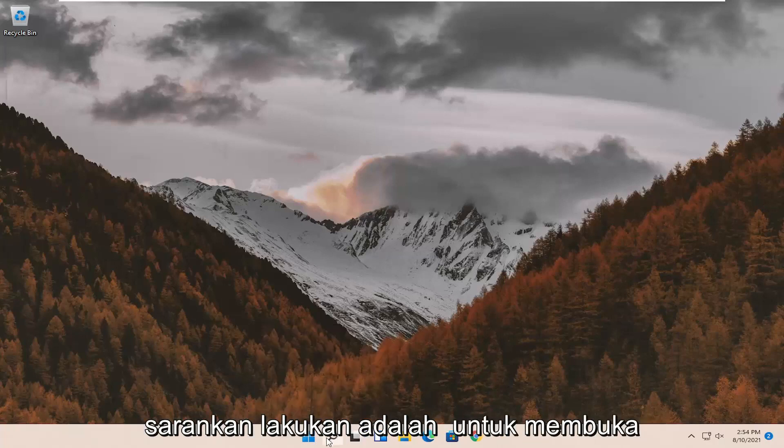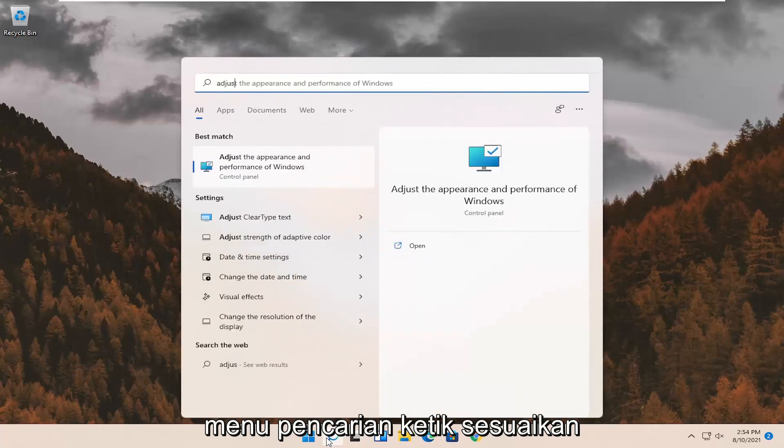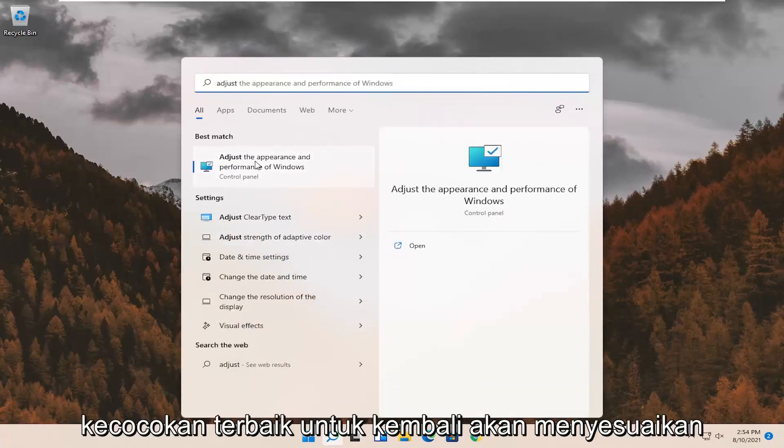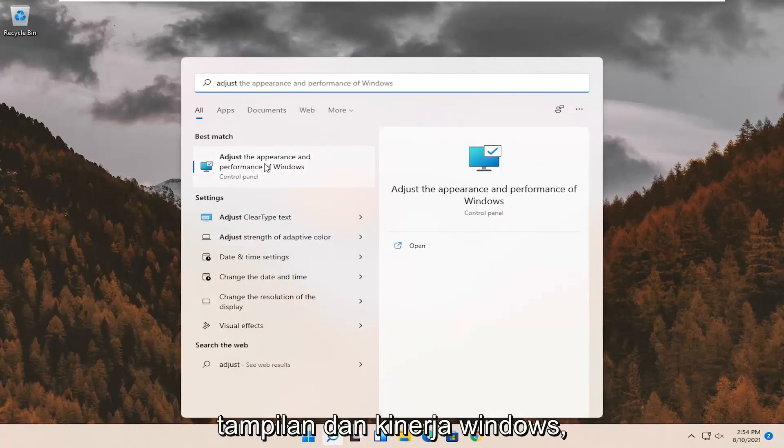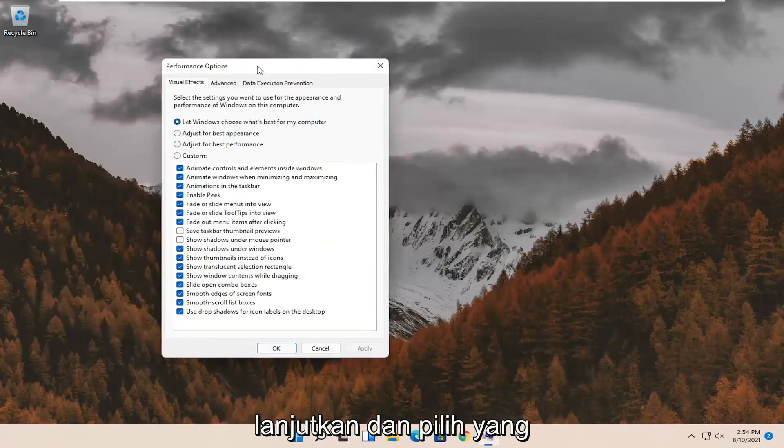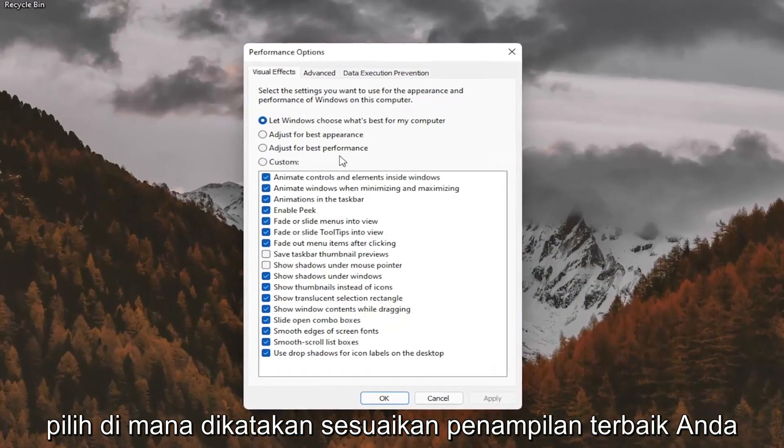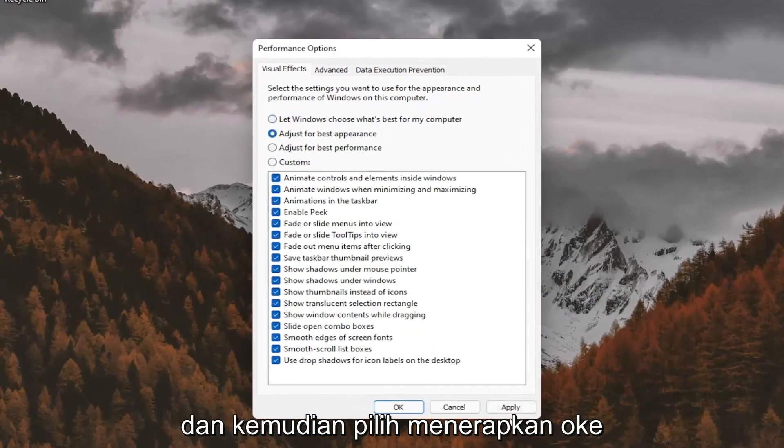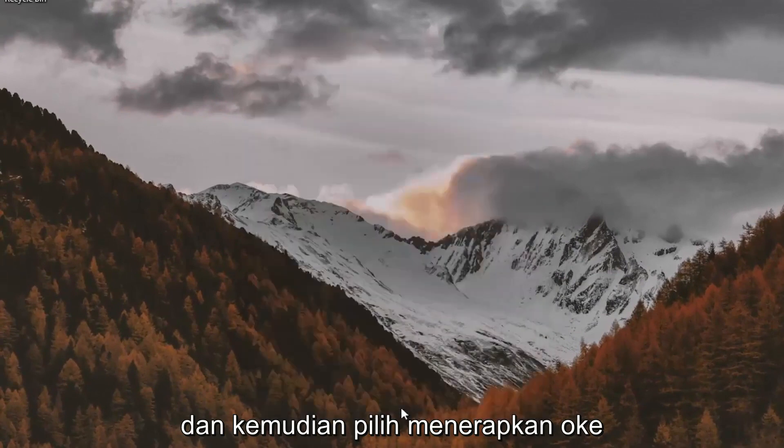First thing I'd recommend doing would be to open up the search menu. Type in adjust. Best match should come back with adjust the appearance and performance of Windows. Go ahead and select that. Select where it says adjust for best appearance and then select apply and OK.